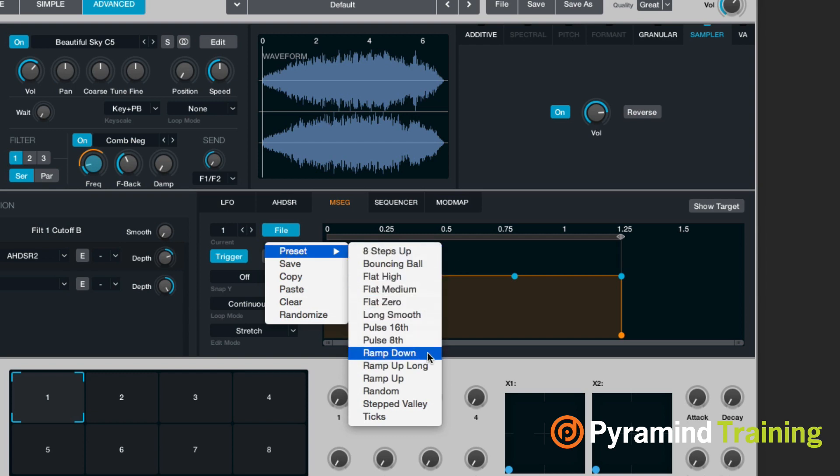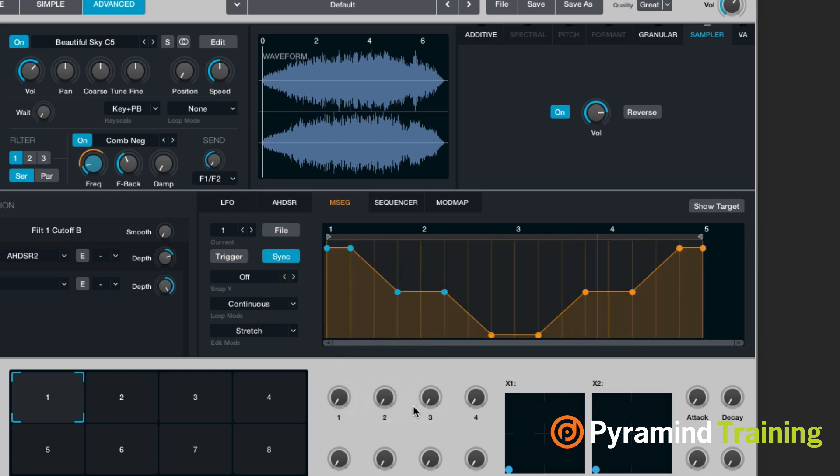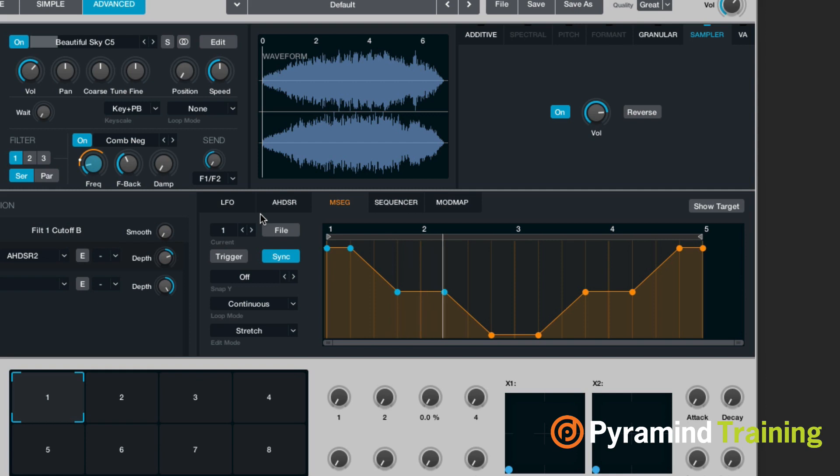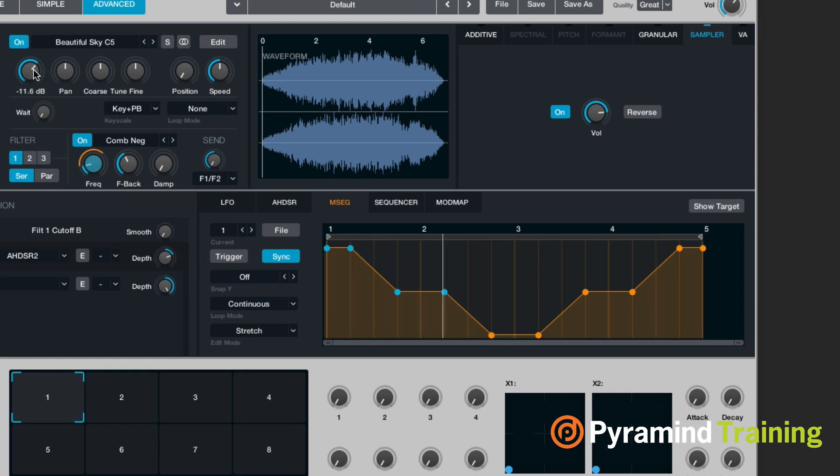We also have presets. So if I do, let's say, stepped valley. Oh, that's nice, but it's not really assigned to anything. So let's go ahead and assign it to volume.